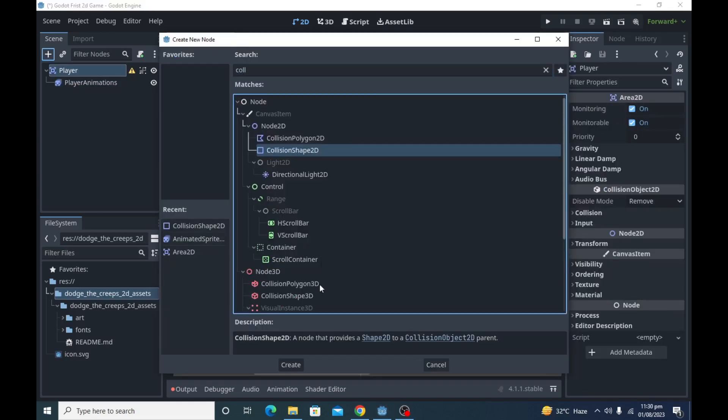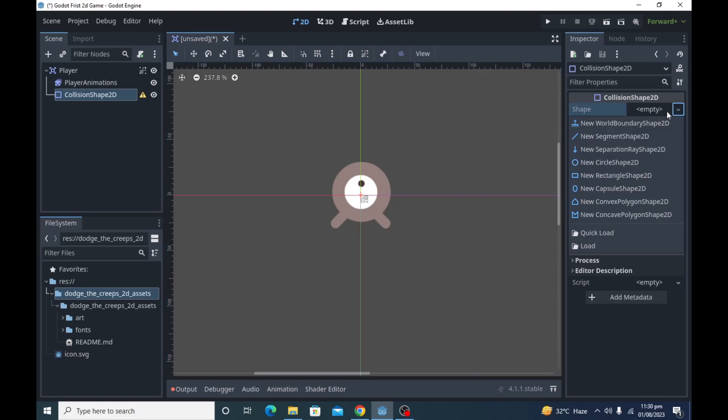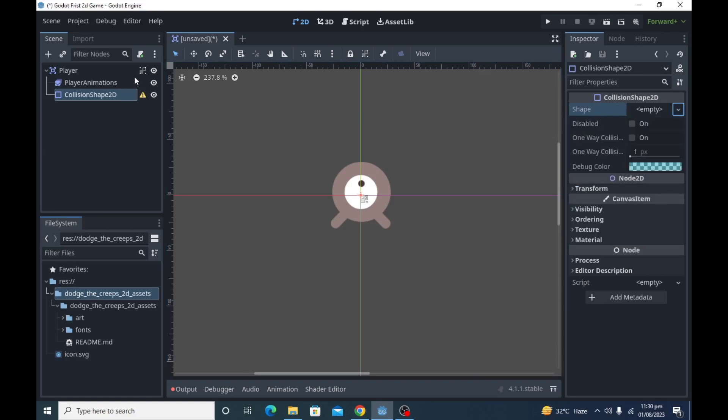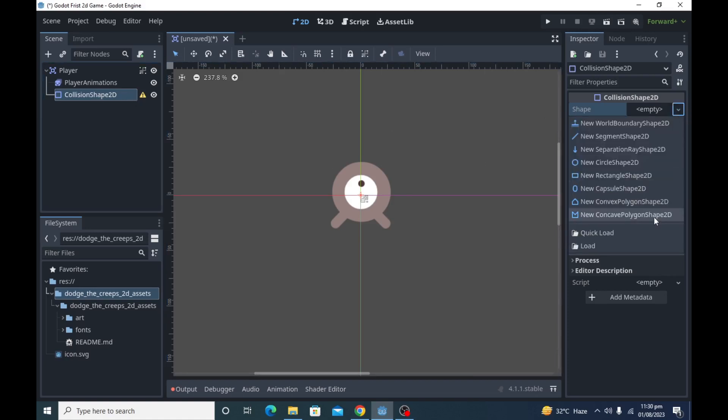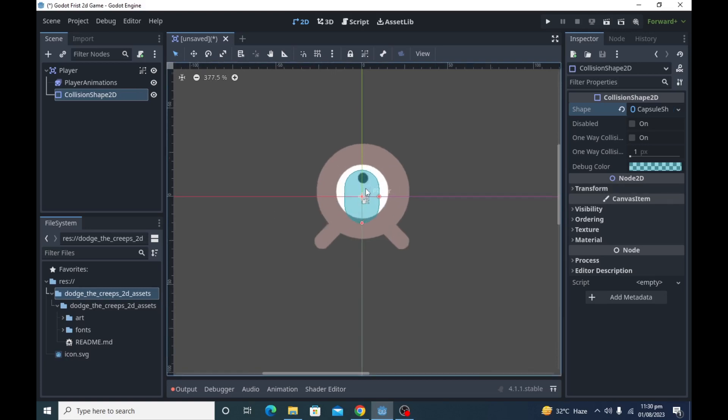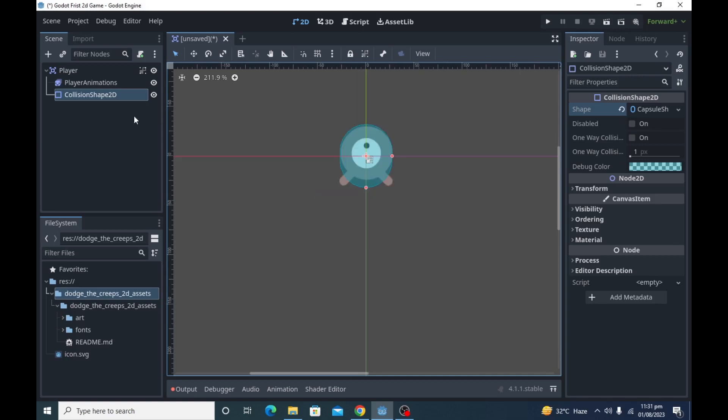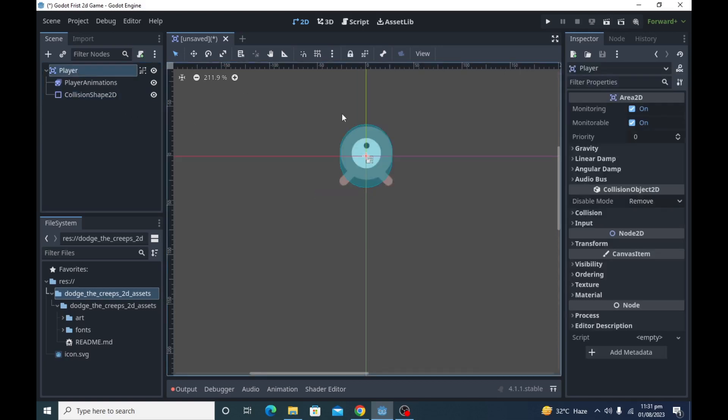Create collision shape 2D as child of player. You can see the warning after the player node is gone - it's because there must be a collision shape for Area 2D. After that, select the collision shape 2D and in the inspector click shape and select capsule shape 2D. Adjust the size of shape with player sprite by dragging the handles, then save the player scene.